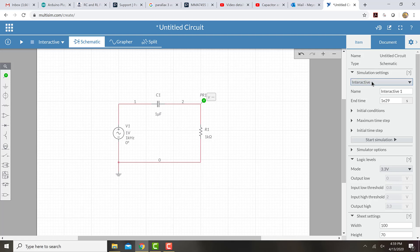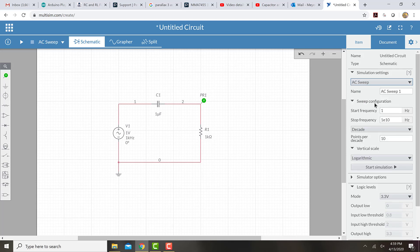Right now under Simulation Type, I'm going to change this to AC Sweep.